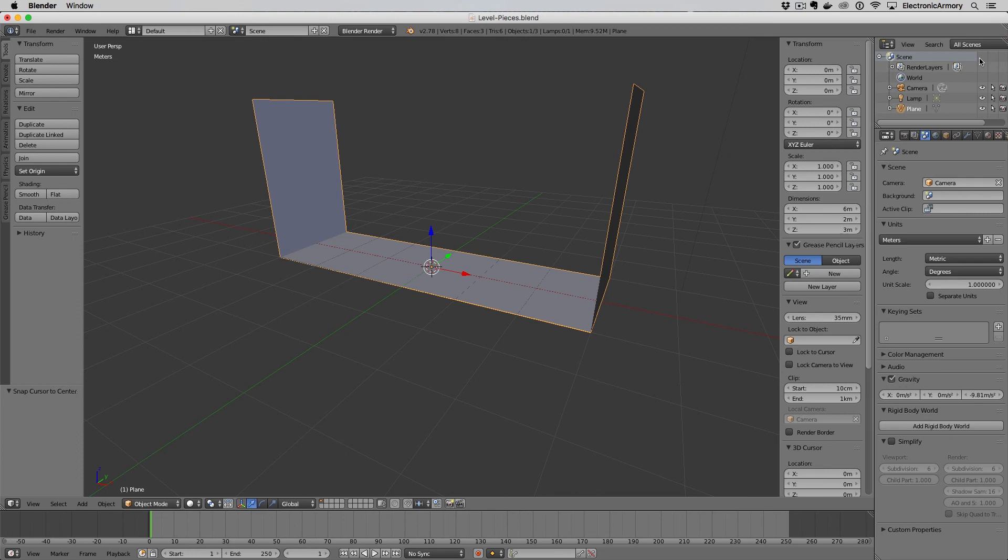That's how you export FBX files from Blender to Unreal and why we use those settings. Hopefully that makes sense to you and you really start getting an understanding of the different coordinate systems between Blender and Unreal and why we have to flip those axes.